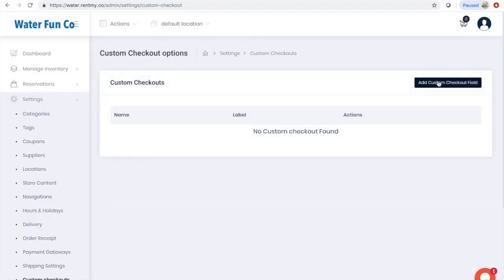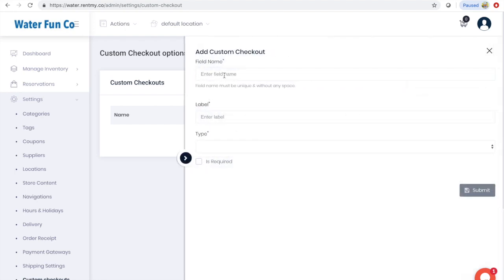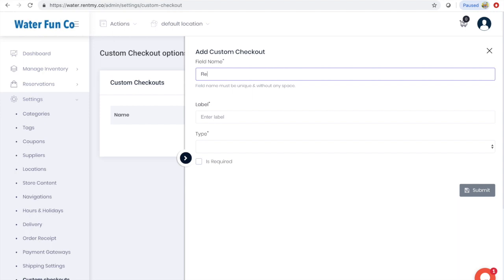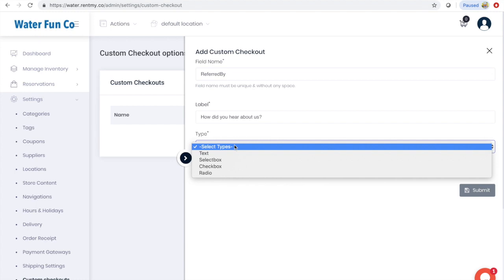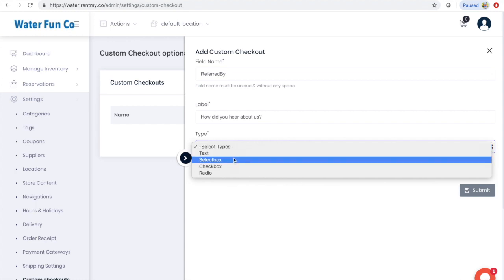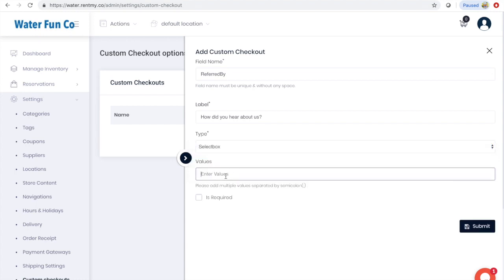In this example, we're going to ask customers how they heard about us. I'll name this field 'referred by' and the text that I want to appear in the cart is 'How did you hear about us?' I want to give them a few options to select from, so I'm going to choose the select box option of custom field and type in the options they can choose from. Each option needs to be separated by a semicolon.